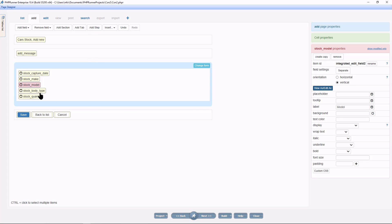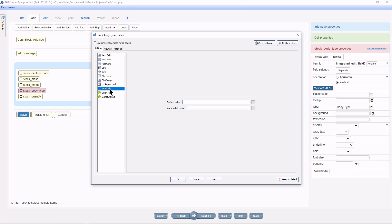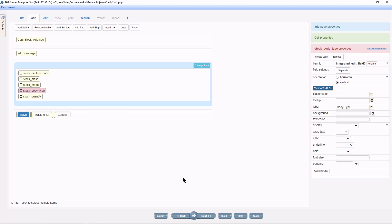Now select stock body type and click on view as, edit as. We will make this field read only and click OK. Let's see it in action.